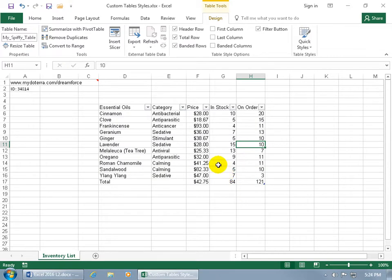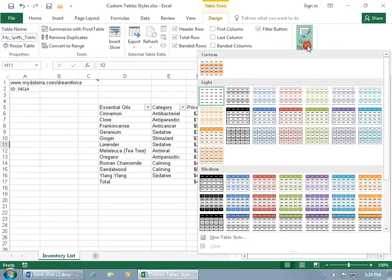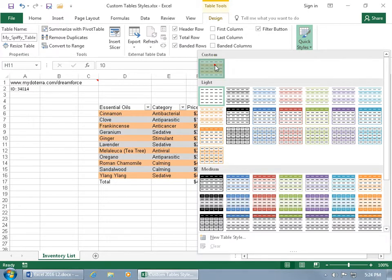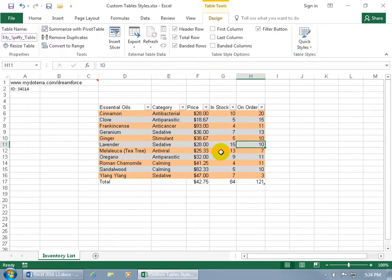To apply it to my table here, just come back up here, click on quick styles and there it is. When I hover over it, you can see in the popup - hey, it's my spiffy style. Click on it and cool.